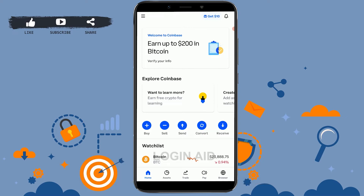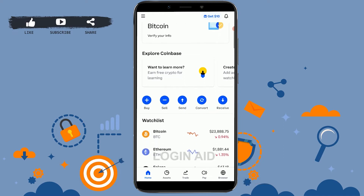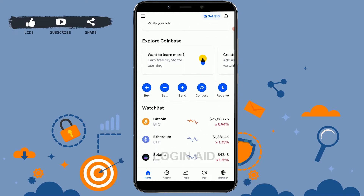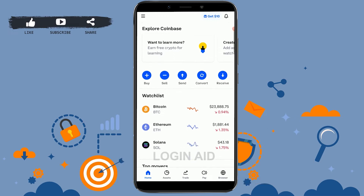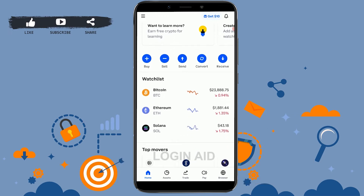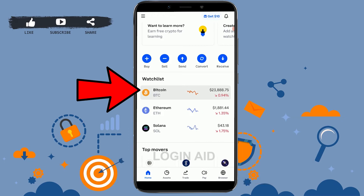To view your transaction history on Coinbase, scroll down from the main home page and right under the watch list in your dashboard, find the cryptocurrency that you want to view the transaction for. From the watch list, I'm going to tap on the Bitcoin option.